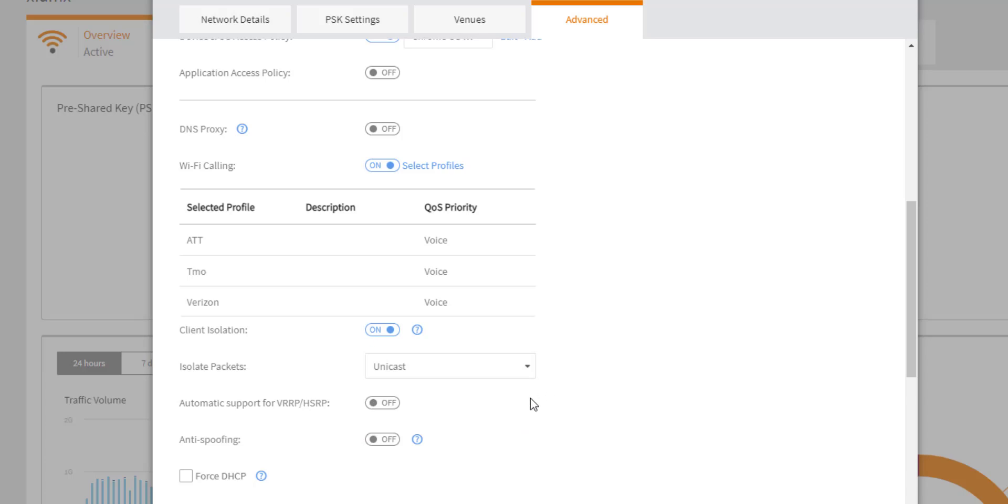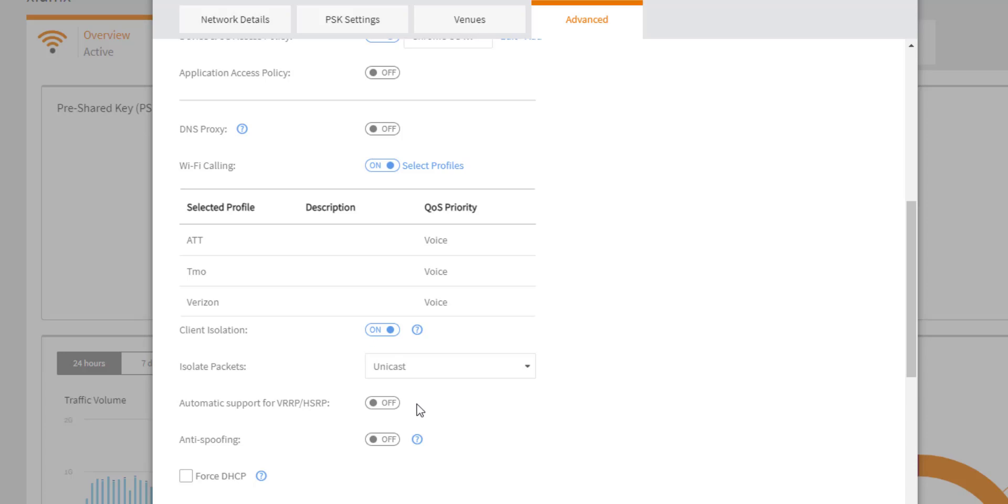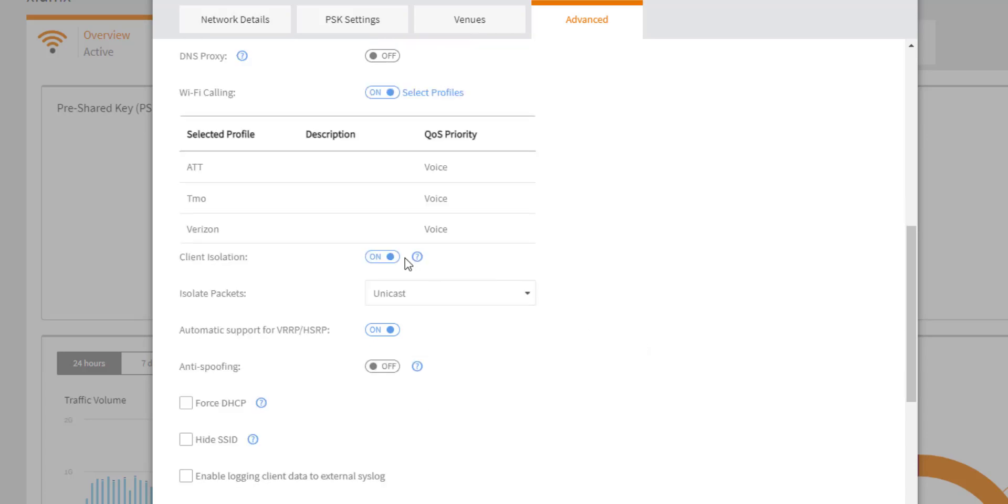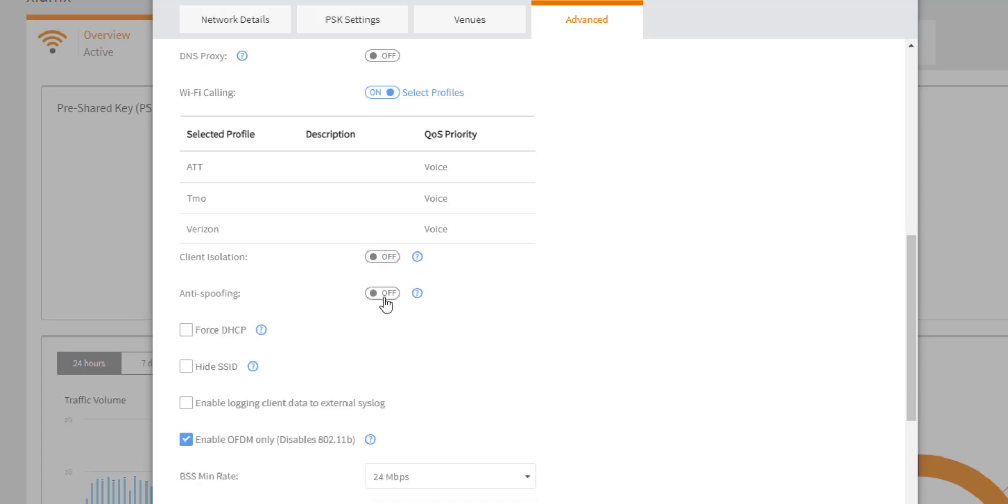There's also a setting that opens up if you enable client isolation for VRRP and HSRP support. So this is virtual router redundancy protocol and hot standby routing protocol. As we said, the clients are only able to access the gateway address. But if you're using either one of these protocols, VRRP or HSRP, there could be secondary gateways or virtual IPs that need to be in communication so that the clients can reach their gateway. So enabling this will allow users in those types of environments to also be able to communicate. I'm going to go ahead and turn off isolation for this WLAN and we're going to talk about anti-spoofing.